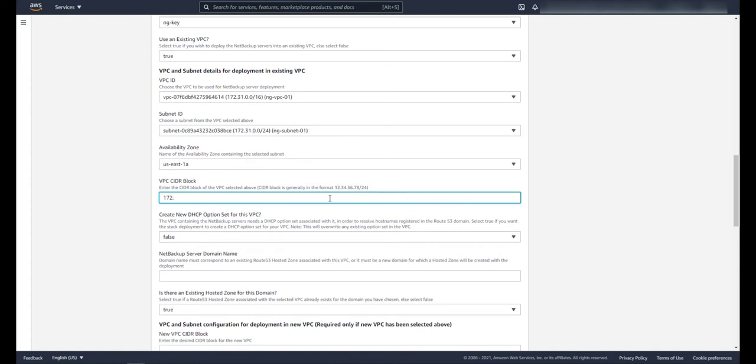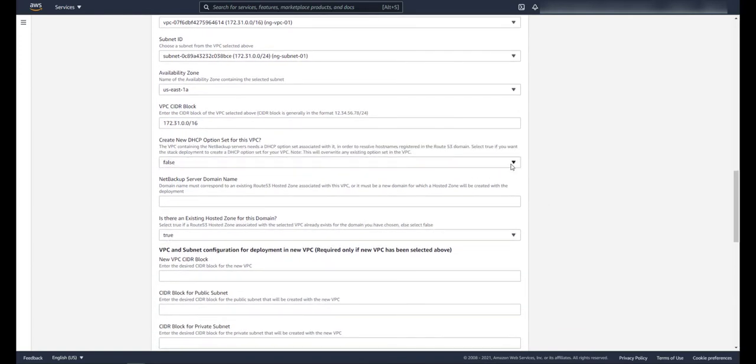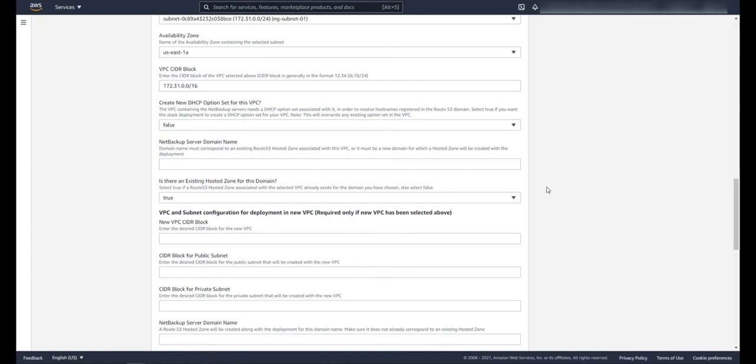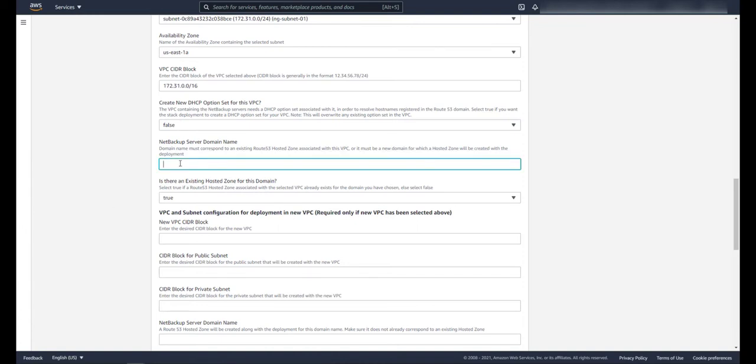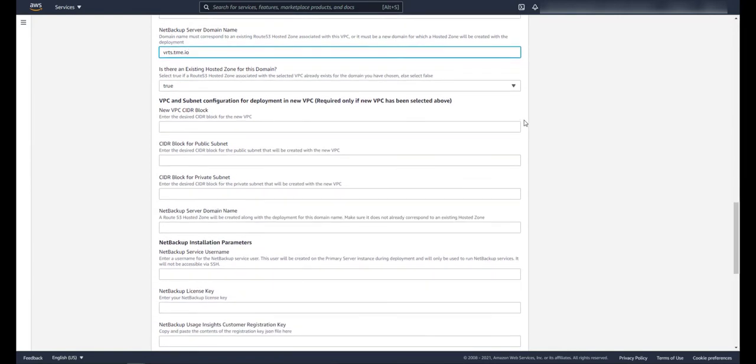Enter in the VPC CIDR block of the VPC above. After that, next we choose if we want AWS to create a new DHCP option set or if we currently have one. I'm going to use a pre-created one again. I'll put in my NetBackup server domain name here and whether to use an existing hosted zone already created for this domain. In my example here I have a hosted zone already created.